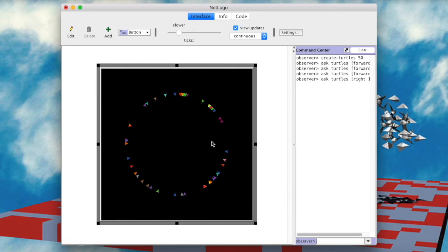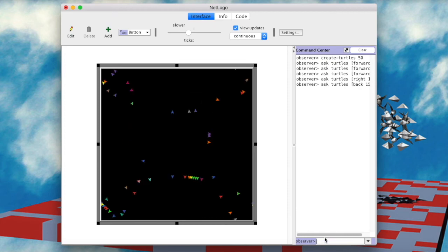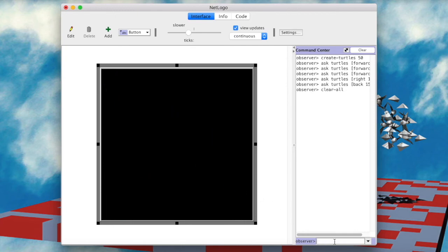So just for fun, let's speed up things a little bit. Let's go wild and askTurtlesBack15. Well, now the world is a bit of a mess. But thanks god we are a god. So we can just clear all. And boom.